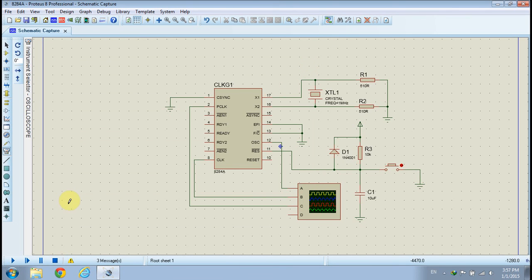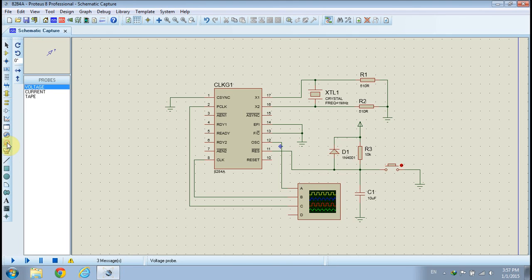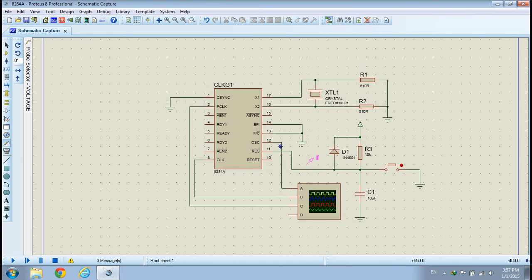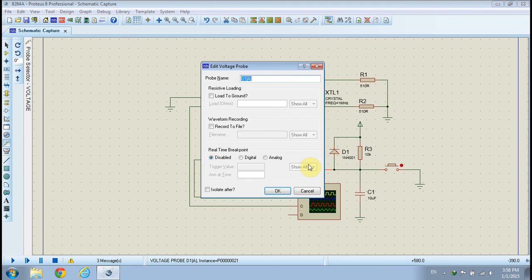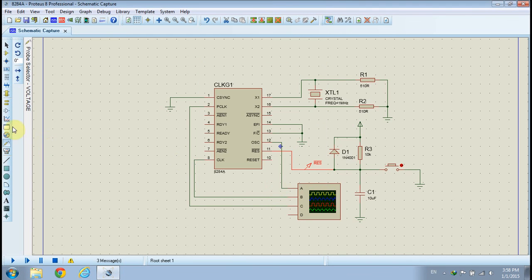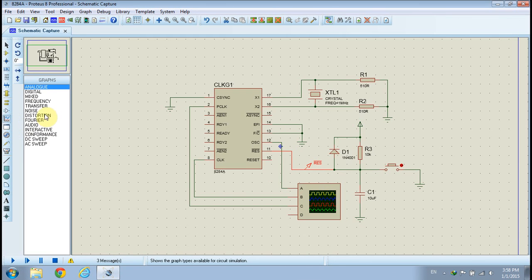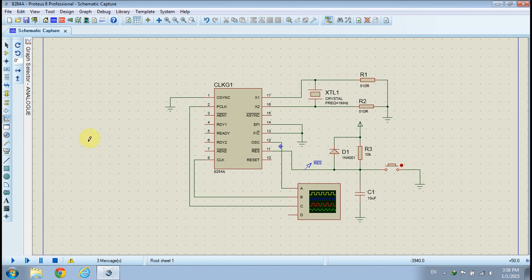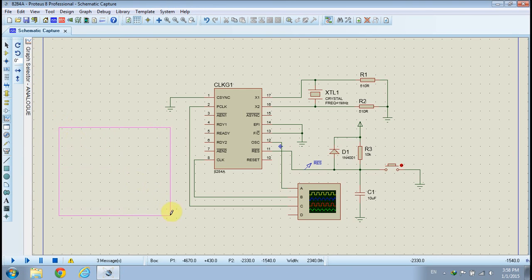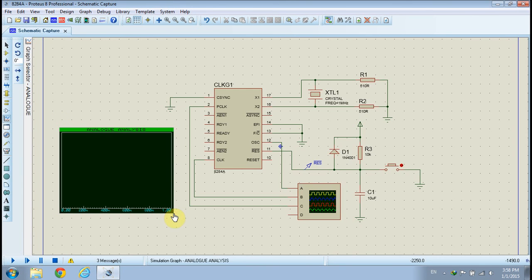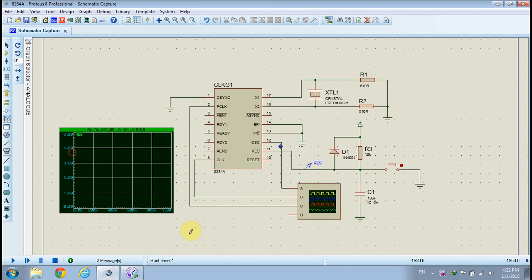Next, we will measure the minimum reset time, that is the charging time of the capacitor, using analog analysis. Choose the probe mode menu and select voltage probe from the probes list, and connect it to the output of the reset circuit as shown. Double-click the voltage probe and give it a name of your choice. Choose the graph mode menu and select analog analysis from the list, and place it on your schematic as shown. To add the reset signal to the analog analysis, pick the voltage probe and drop it on the analog analysis window, as shown.